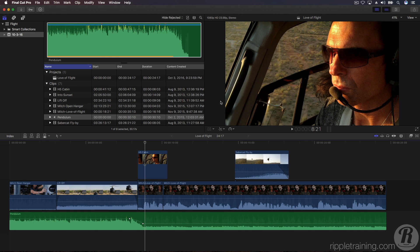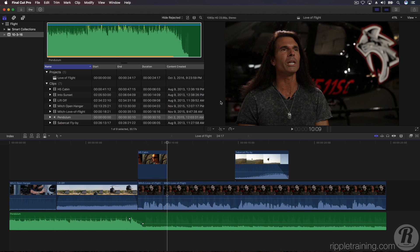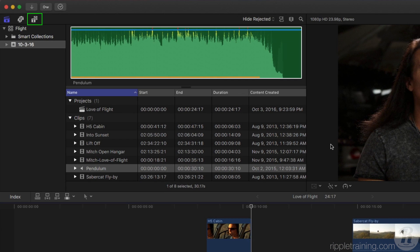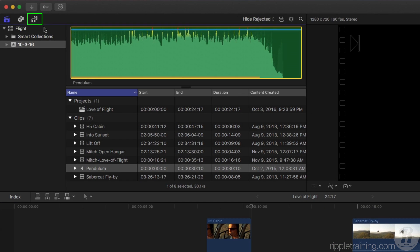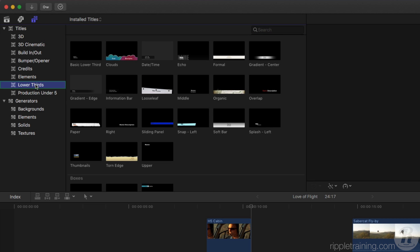Let's start out by adding a lower third title over Mitch to introduce him to our viewers. Move your playhead to where we first see Mitch in the interview. Now open the Titles browser, select the lower thirds category and scroll down to the News theme.